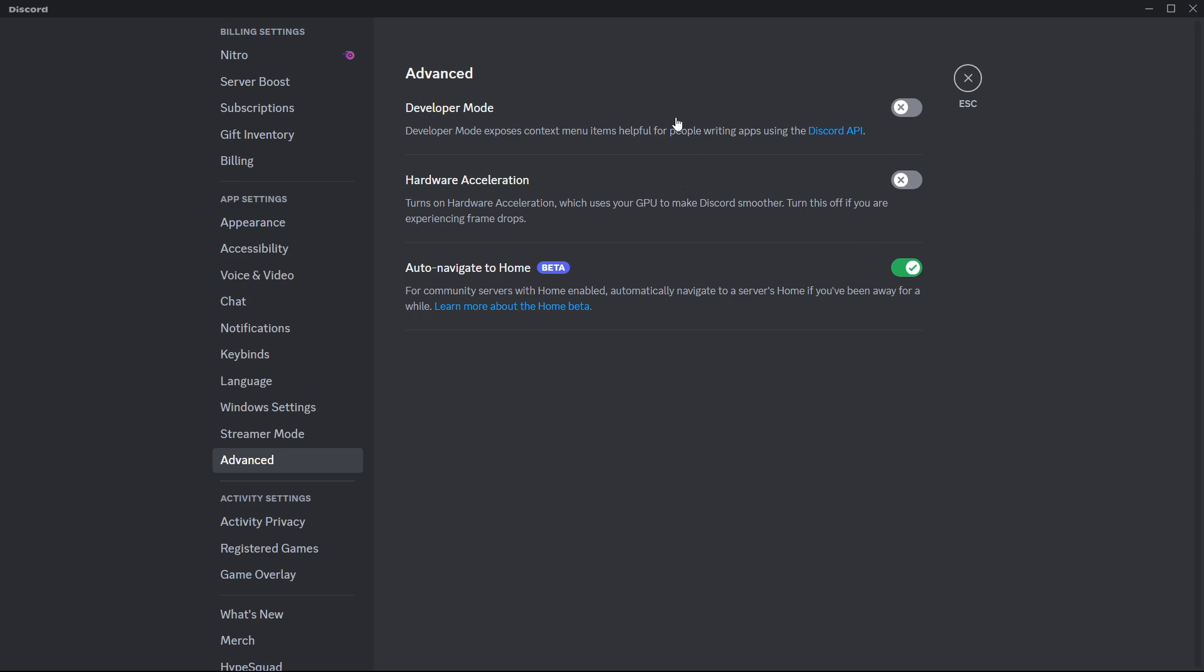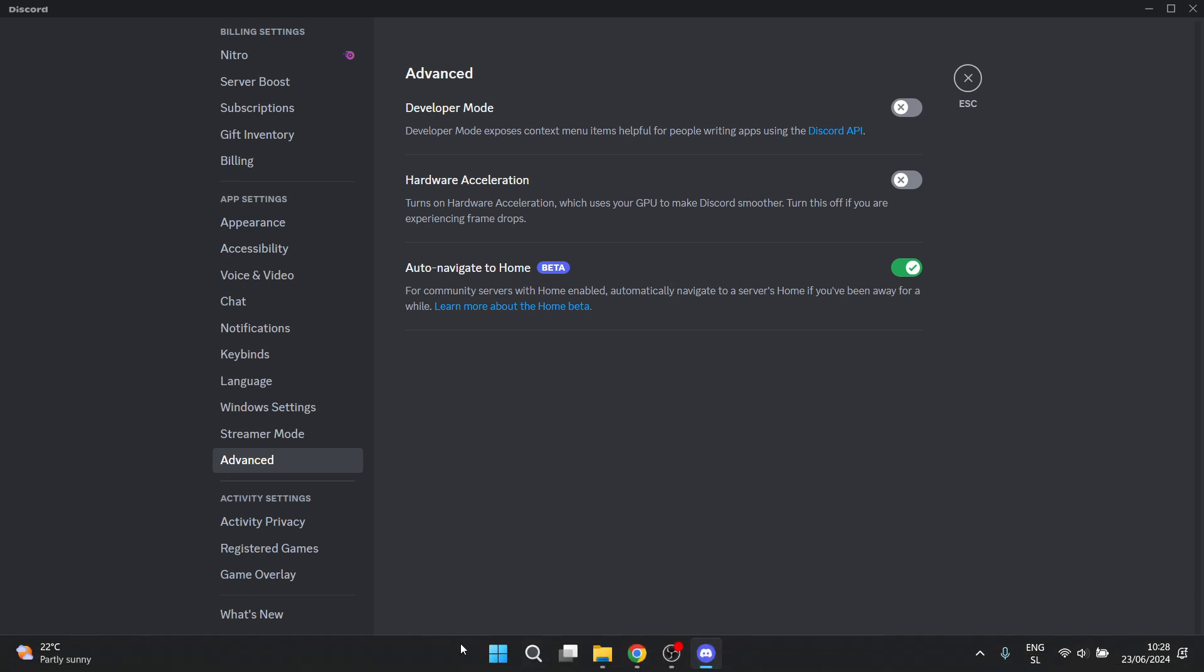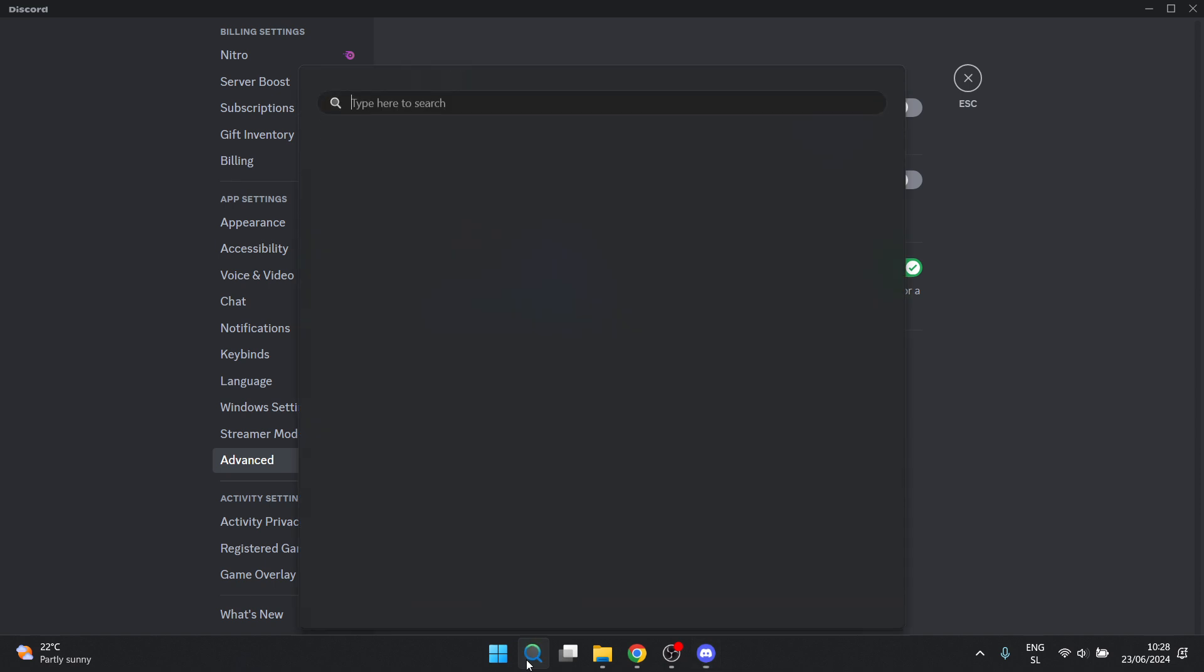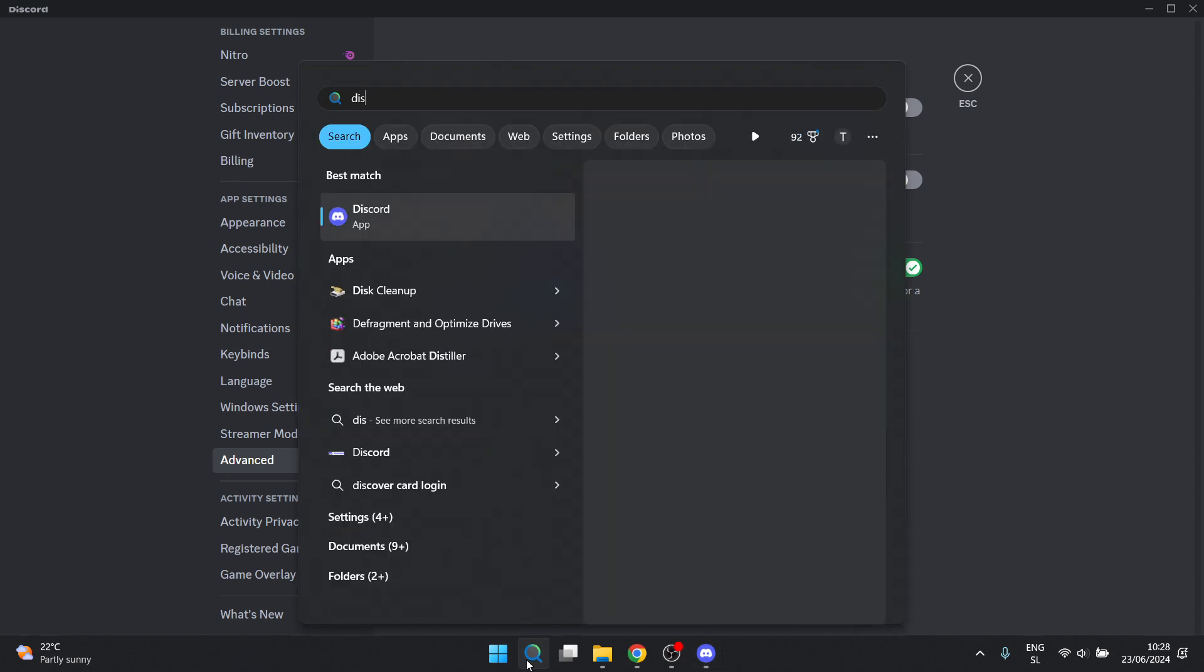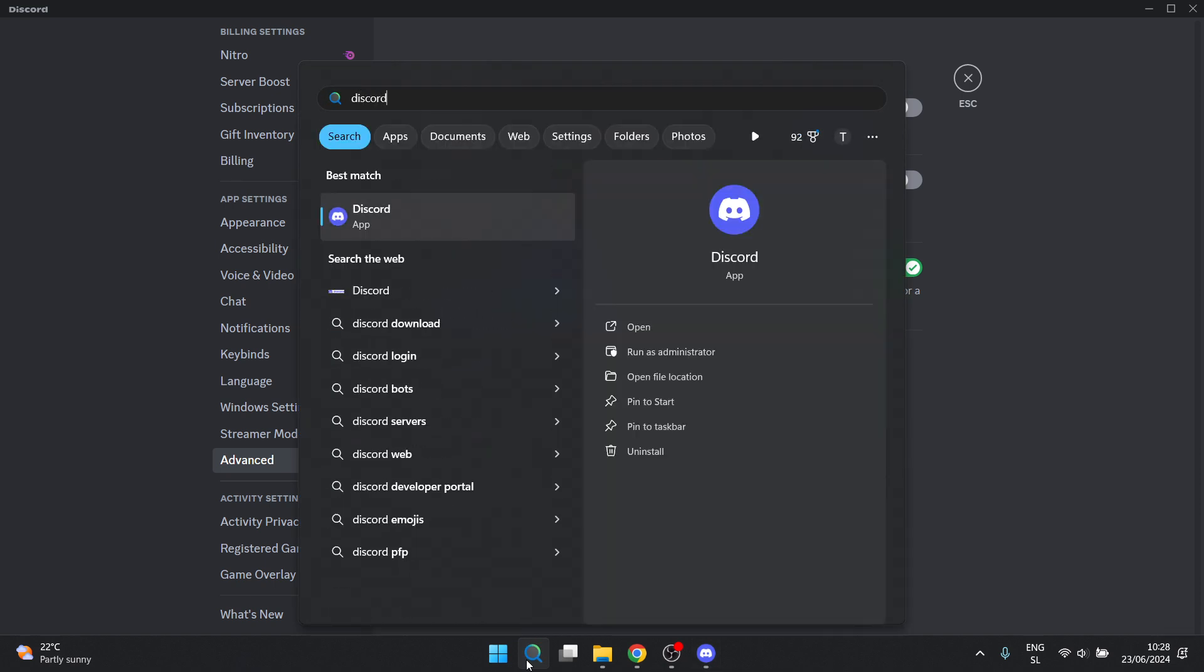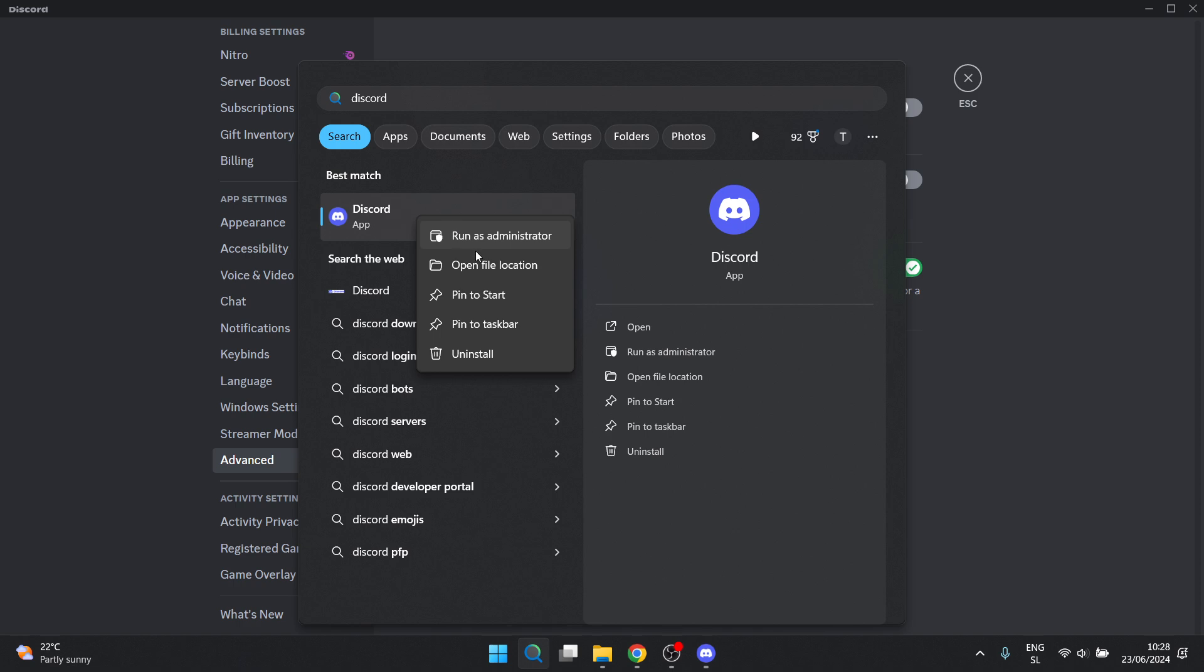Now once you've done that, those are the first two steps you can take inside the Discord client. Then the third and final step which will also help you is this. Go down here on your Windows to search or start menu and type in Discord. Once you find it, right-click it and then click open file location.